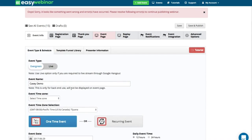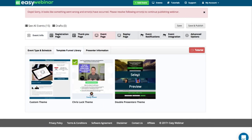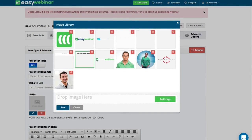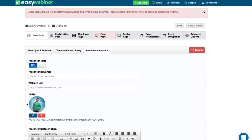I'm going to stream it as a one-time event at 10:30 — that's in about 25 minutes. I'm going to choose a funnel theme I want to use and add my presenter information — you can add your name, presenter URL, and upload an image. I like to use my existing image. I can also add text in the presenter description area, and you can add another presenter if you want.